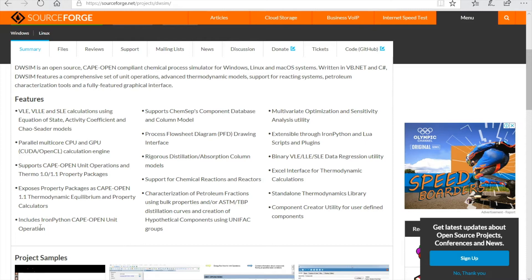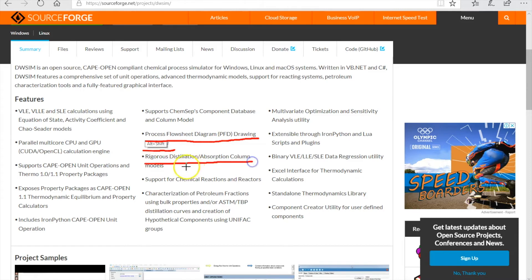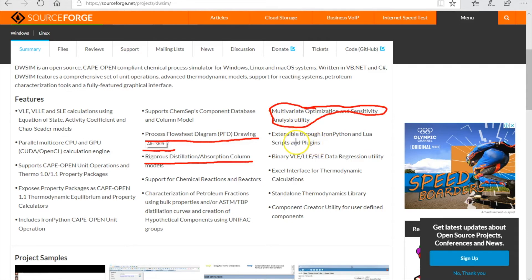Among these features, I could highlight the support for Python unit operations. It also supports CAPE-OPEN unit operation sockets. It has a process flowsheet diagram drawing interface, a rigorous distillation and absorption column model, tools to do optimization of the entire flowsheet, and sensitivity analysis utilities. You can also extend the WC's capabilities with Python scripts — it doesn't support Lua anymore.